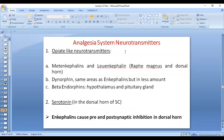The neurotransmitters involved are enkephalins and endorphins — these are opiate-like neurotransmitters present internally in the body. We have met-enkephalins and neo-enkephalins released in the raphe magnus and the dorsal horn. We have dynorphins, which are also released along with enkephalins but in much less amount. There are beta-endorphins, which are present in the hypothalamus and the pituitary gland. Serotonin, as mentioned, is released in the dorsal horn of the spinal cord from the neuron of the analgesia system. There is also release of enkephalins, which causes the pre- and post-synaptic inhibition in the dorsal horn by affecting the second order neuron.